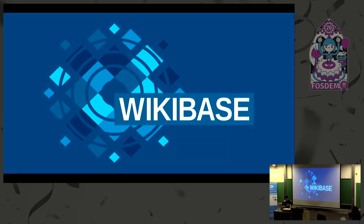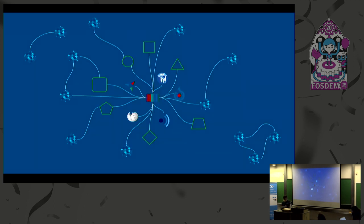The software that's running Wikidata is called Wikibase. Over the last two years, we have put a lot of work into making it possible for other people, organizations, and companies to run their own Wikibase — with the idea that at some point we have a Wikibase ecosystem where all the data we already have is further enriched and connected to many different individual wikis that publish specialized data.